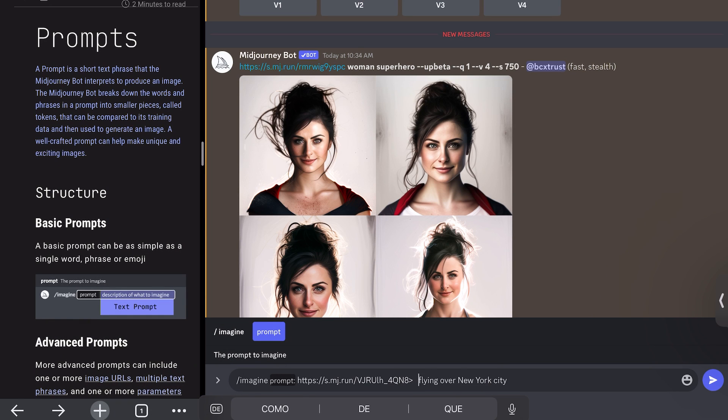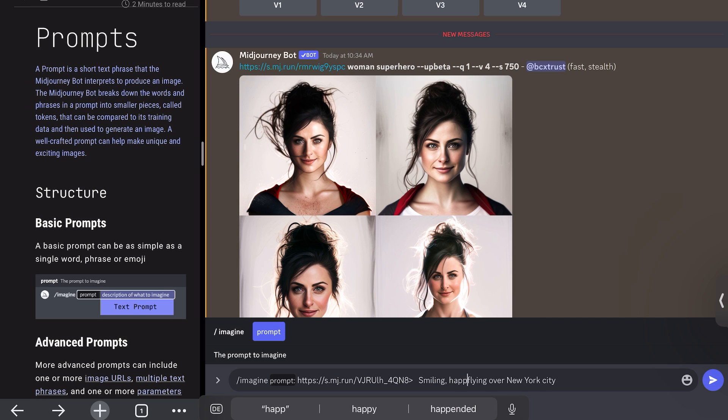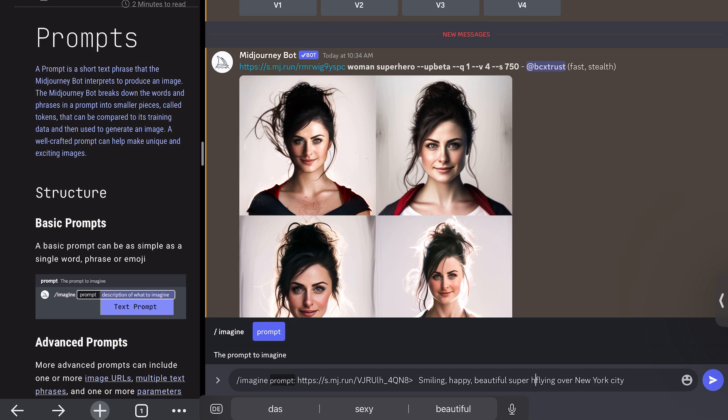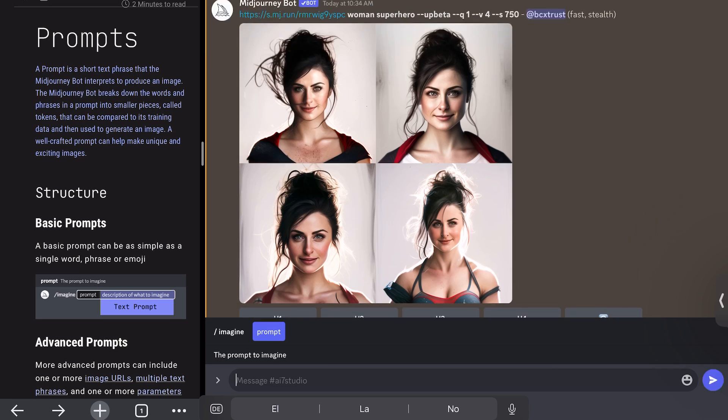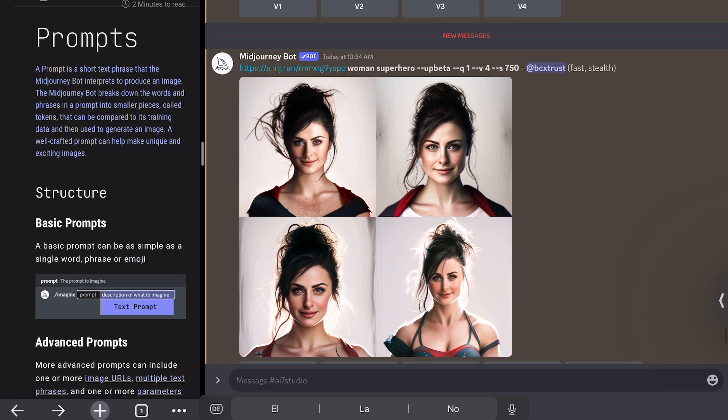So I would just take away this part of the code. And we could do something like, if you want to change it, smiling, happy, beautiful superhero. Let's do it like that. So I just added smiling, happy and beautiful superhero to the image. And let's see what's going to be created here.